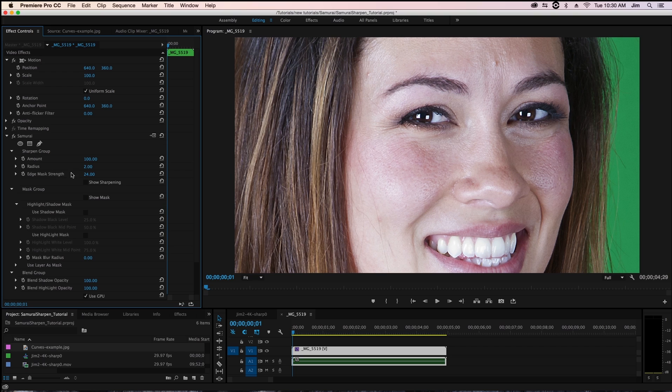So edge mask strength is a really great way of getting around over sharpening parts of the image that you don't want to sharpen. But speaking of selectively sharpening our image we're going to take a look at our other parameters for our mask group.